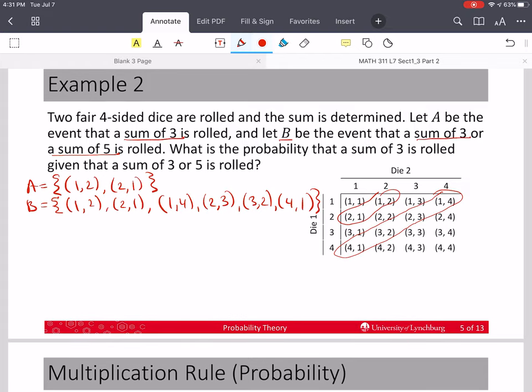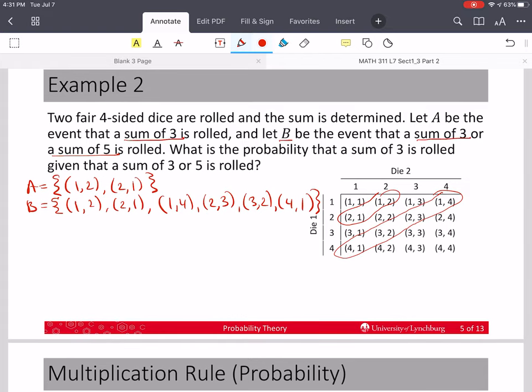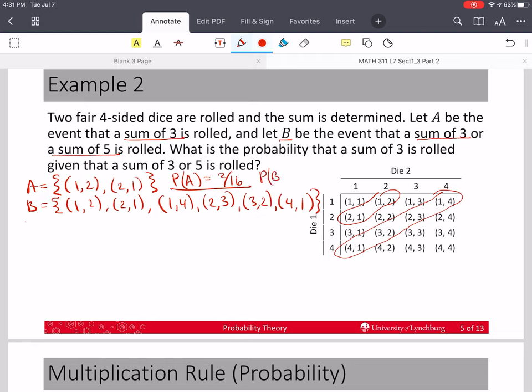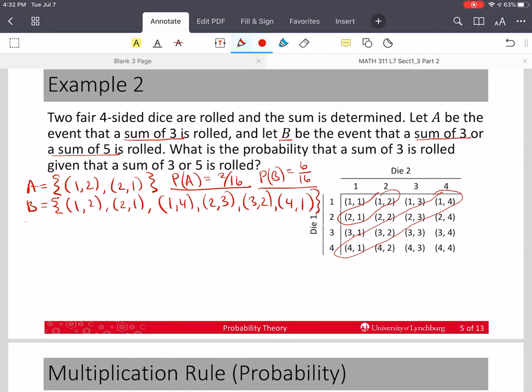There are 16 total outcomes. So the probability of A equals 2 over 16 — please don't reduce. And the probability of B is equal to 6 over 16. I want to know what the probability is that a sum of 3 is rolled, given that the sum of 3 or 5 is rolled.